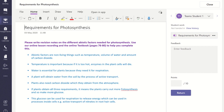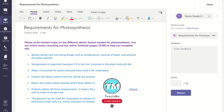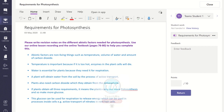If you have a touchscreen device and a stylus you can write your comments directly onto the work. To do this, select the draw tab, then choose the color you wish to write with, and then add your comments.